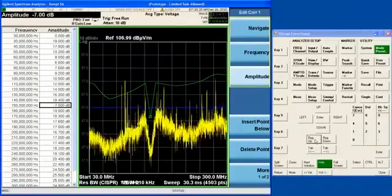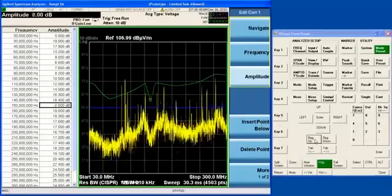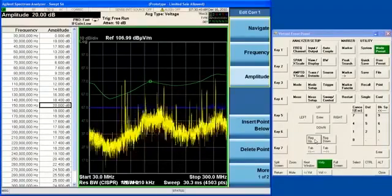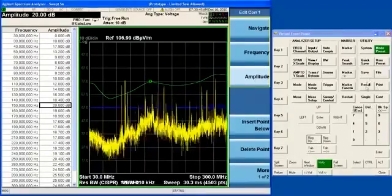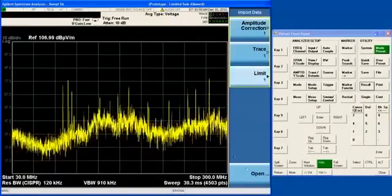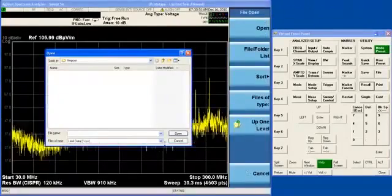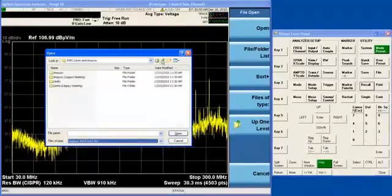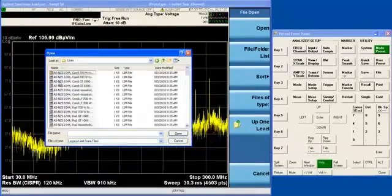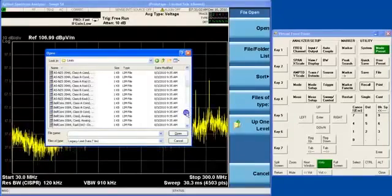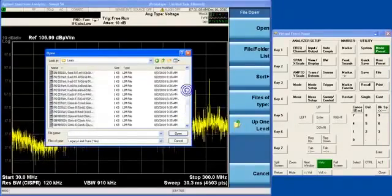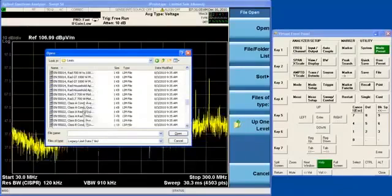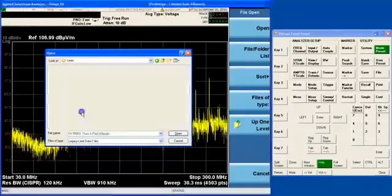Besides corrections, the analyzer also includes a set of limit lines, which are useful when you are making EMI measurements. If I go to the limit file type, again, the analyzer includes a set of preloaded limits, or you can define your own. In this case, I am going to choose an EN55022 limit for a 10 meter radiated.